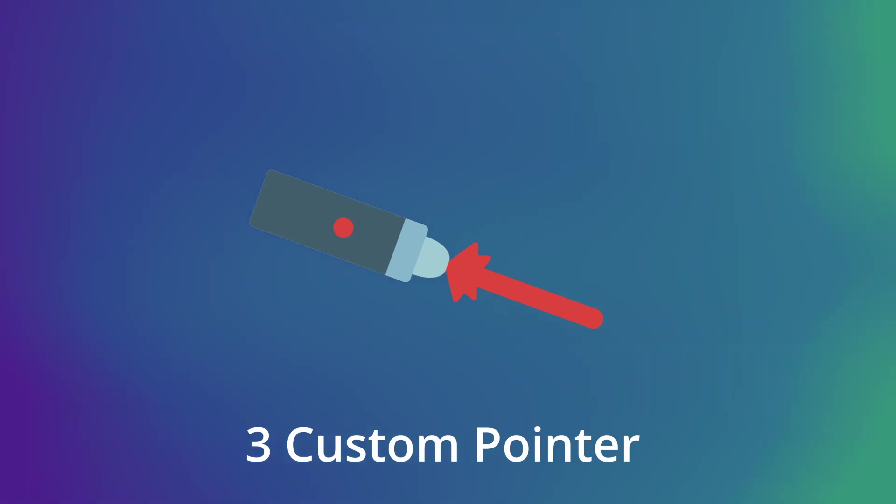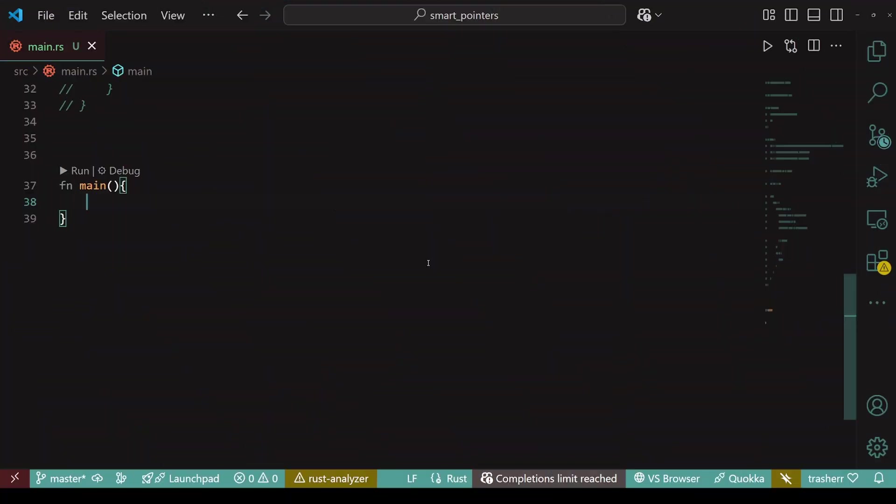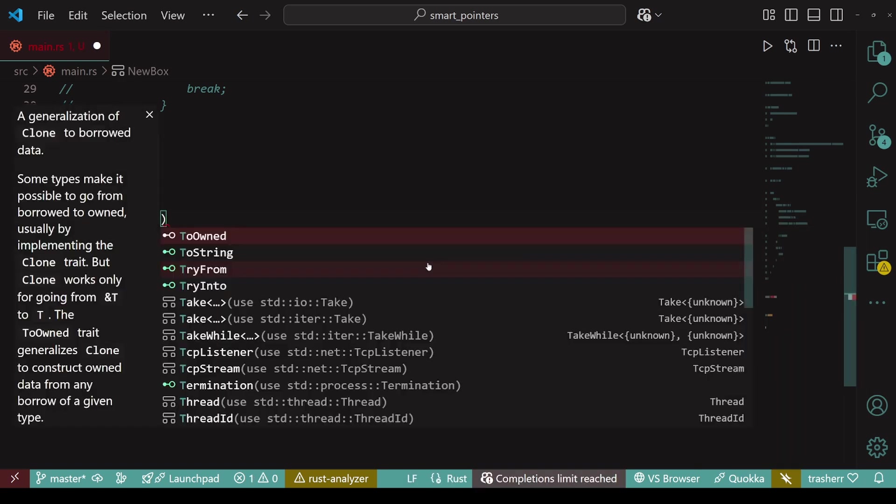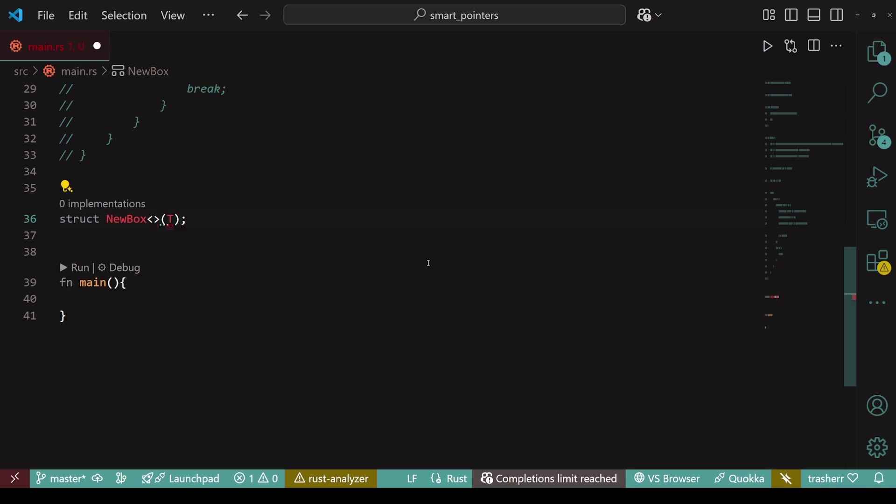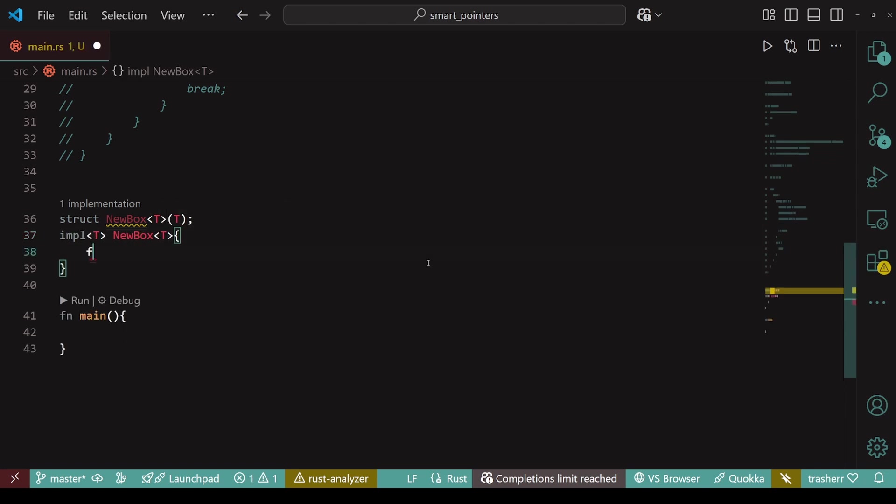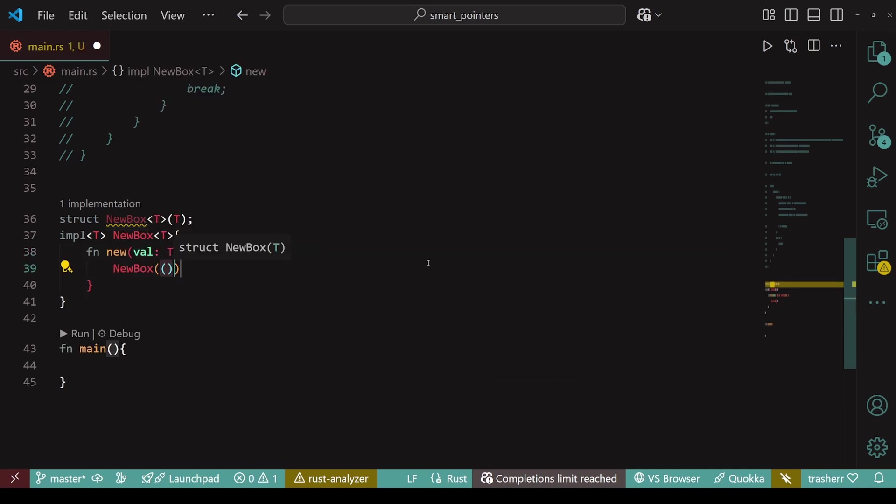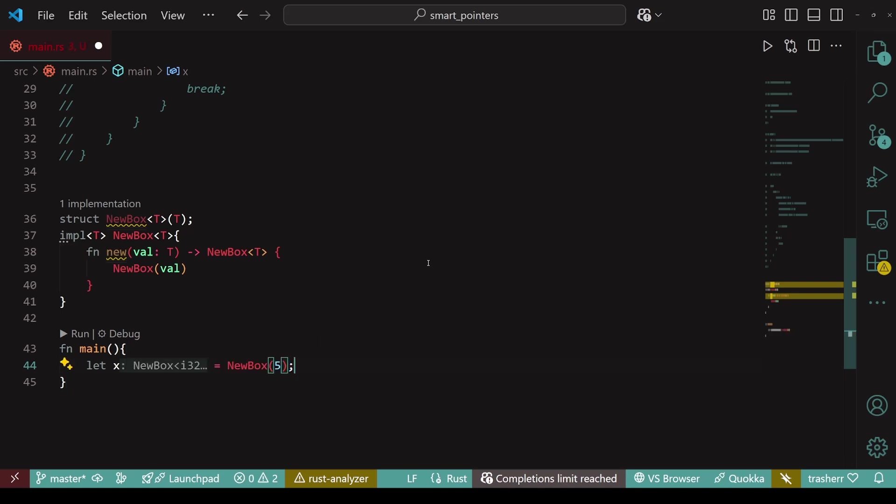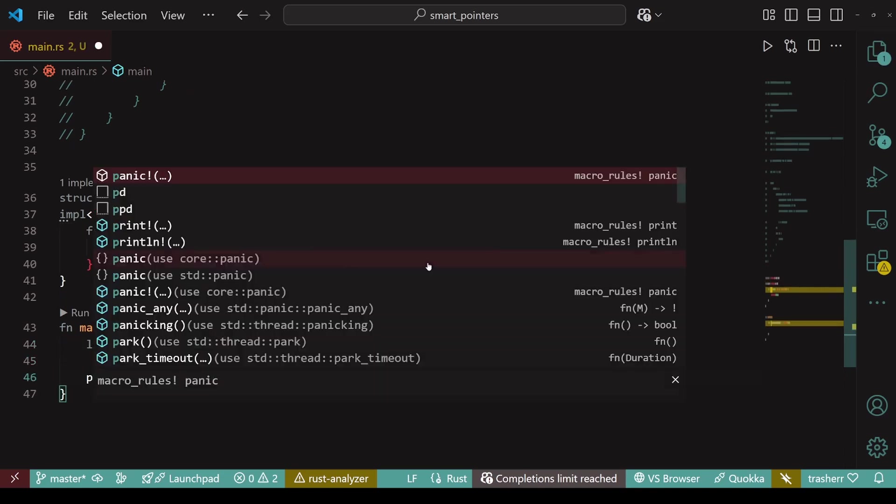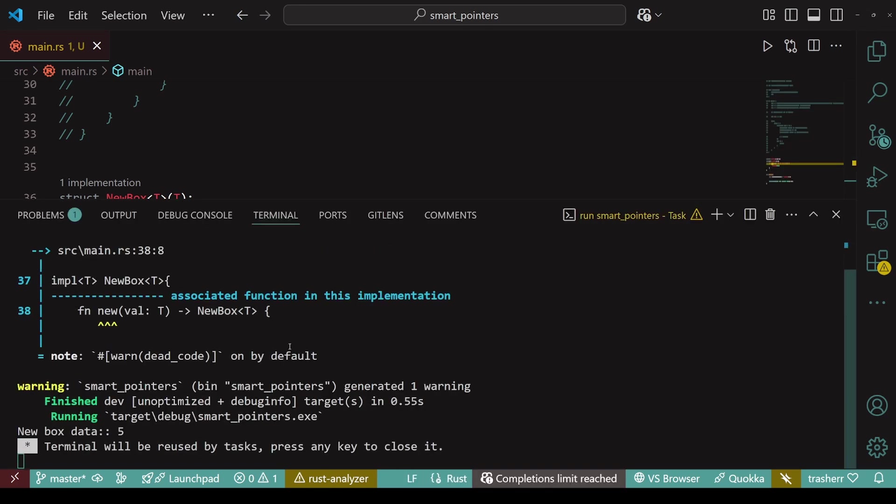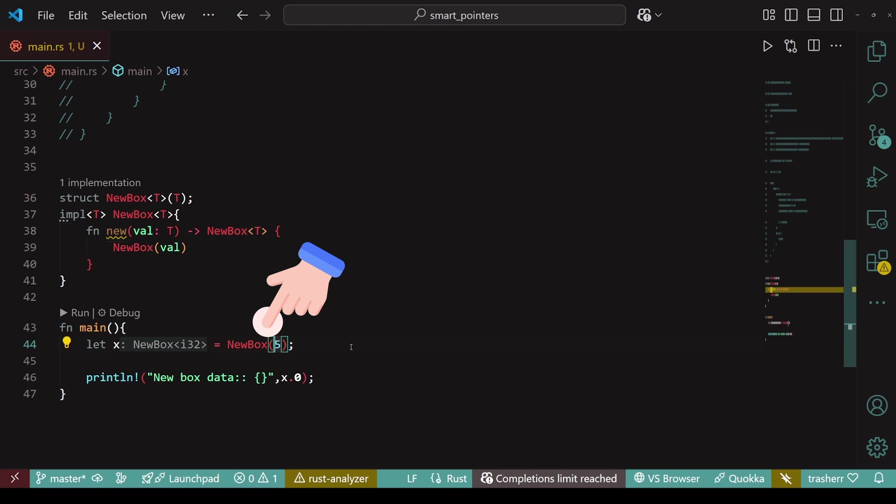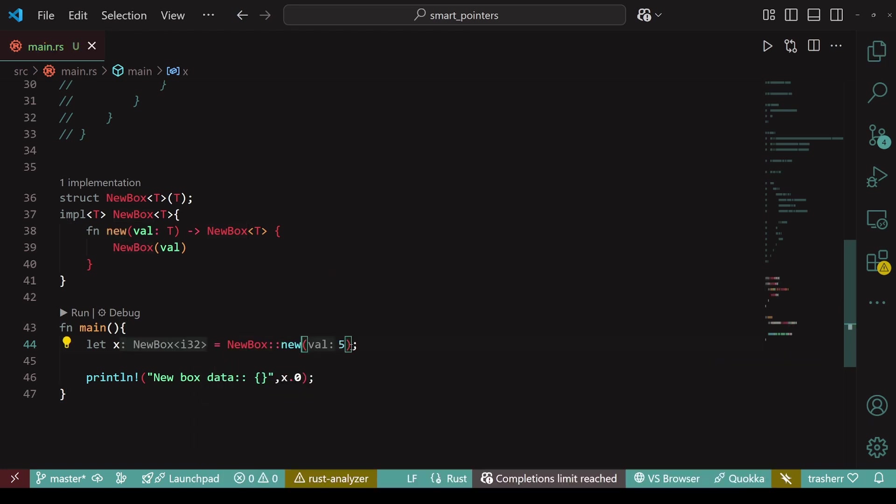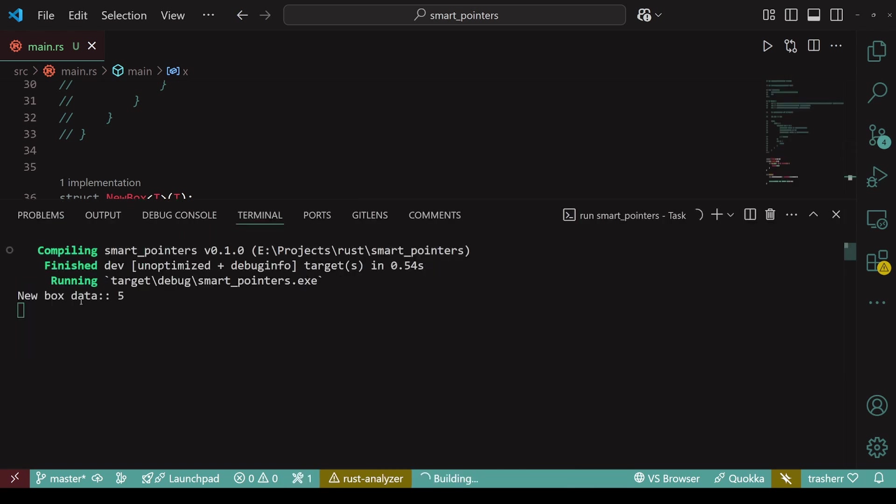Now, let's see how to create a custom smart pointer. So let's create a custom smart pointer called newbox. For that, we'll need to create a generic tuple struct called newbox. Then we'll create an implementation for this newbox and create a new function within it. This new function creates an instance of newbox and returns that. This is a very rudimentary smart pointer. Let's store a newbox within a variable and try to print it. To print, we need to deref it manually as we don't have any deref trait right now. Currently, I just created a newbox instance without the new function. But since we have created a new function, so let's use that rather than just creating it without the function.